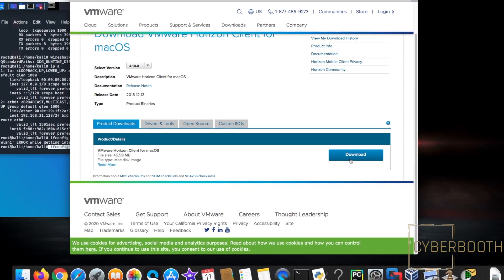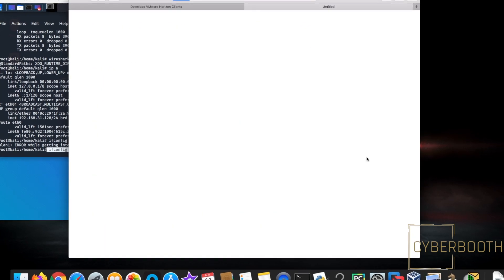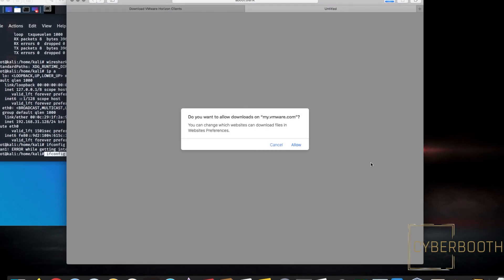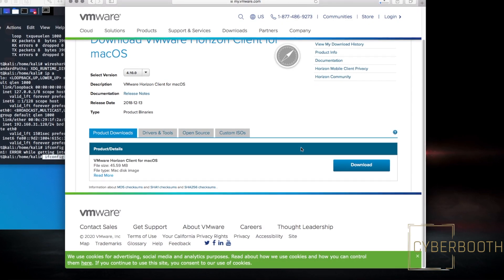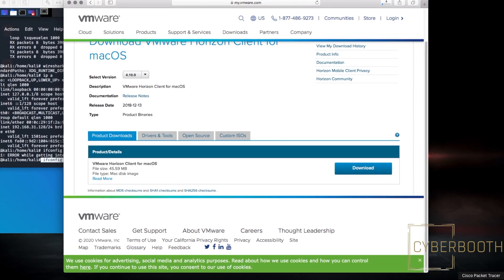That's what I'm going to download because I'm using macOS. You can download the Windows version if you're using Windows or Linux. Click Allow and it will start the download.